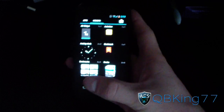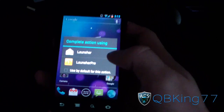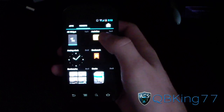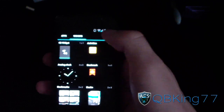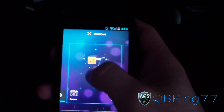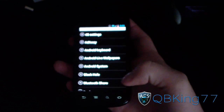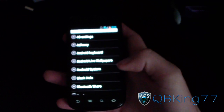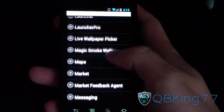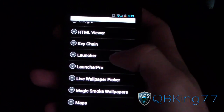You can get LauncherPro from the market. As you can see, LauncherPro is installed right there. Then go to your app drawer, and under widgets you'll see 'Activities for LauncherPro.' Press and hold that, put it on your home screen somewhere, and it should pop up a list of activities that you can make a shortcut for. Scroll down until you get to Launcher.